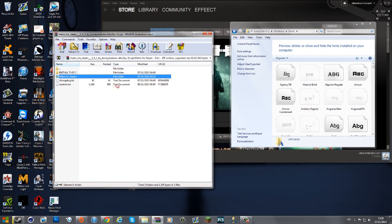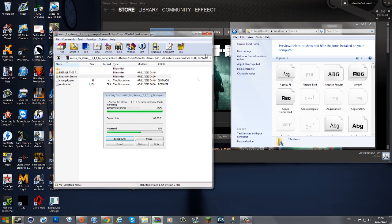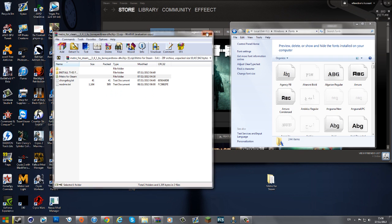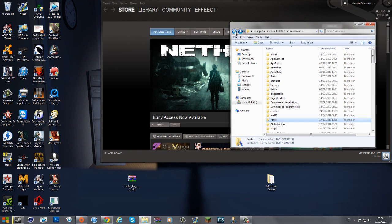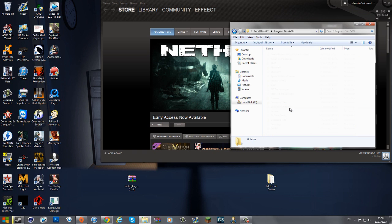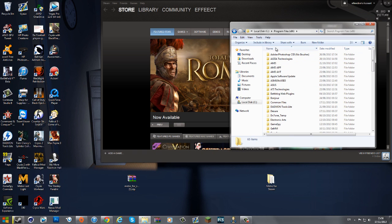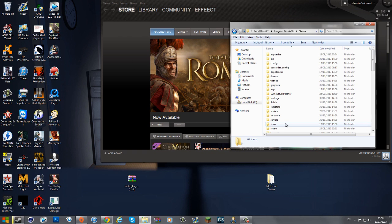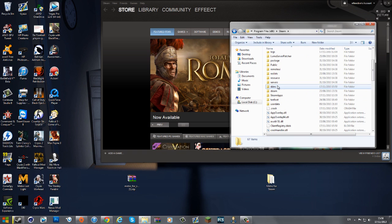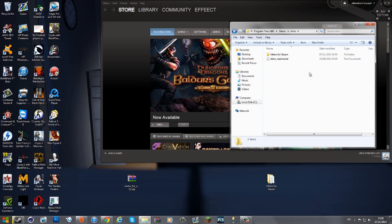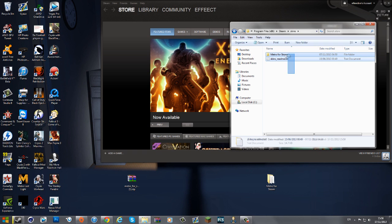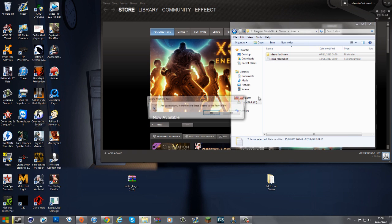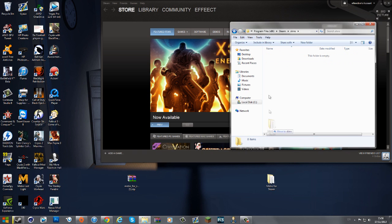Next you want to drag the skin folder out and put it onto your desktop. Then go to Program Files (x86) — although if you have a 32-bit OS just go to Program Files — then go to Steam Skins. All your skins will be stored here. I've already got Metro for Steam installed so I'll just delete it and reinstall it by dragging it back in.